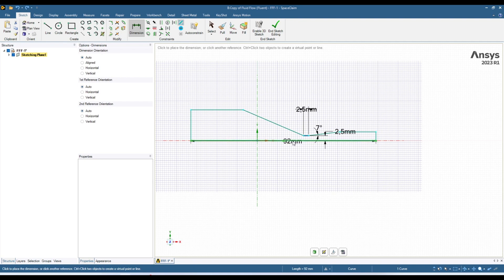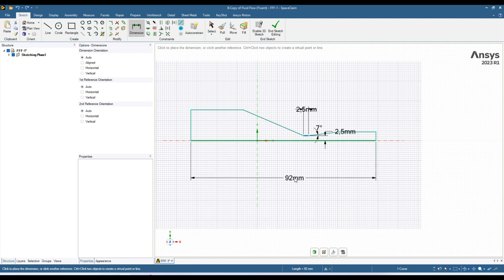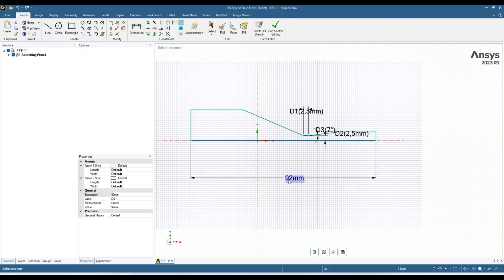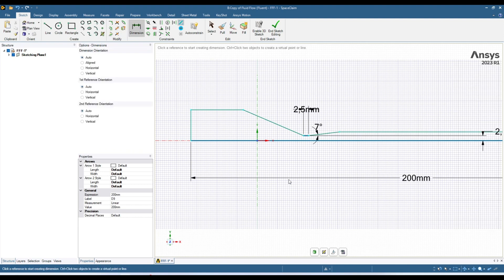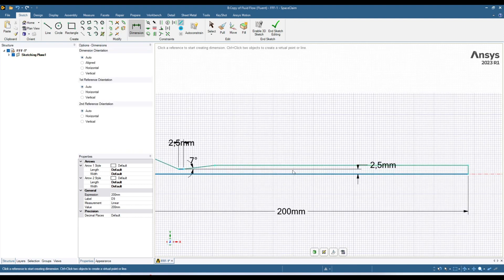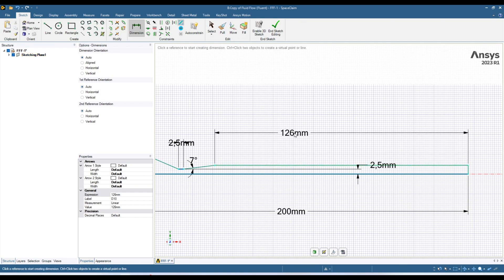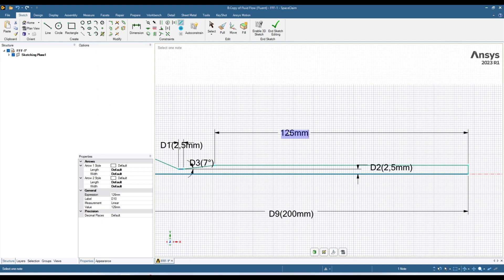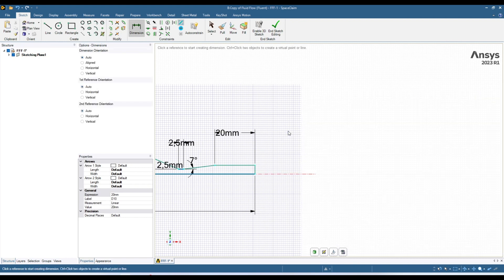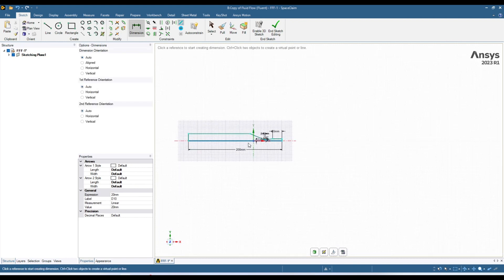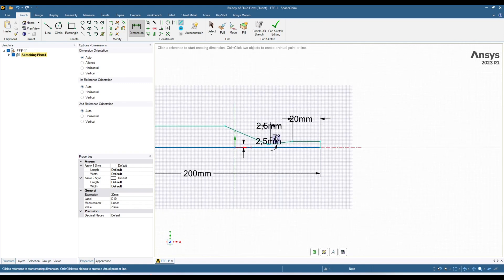Now let's change this dimension because all these lengths should fit on this line. Click over here, move down and give it a dimension of 200 — let's see if that is enough. Now I want to give this line a dimension, so click over here, move your mouse a little bit up, and I want to give it a dimension of 20.